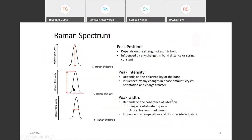What information can we extract from the Raman spectrum? We plot a graph of Raman shift versus intensity. From the peak position, it depends on the strength of the atomic bond and is influenced by any changes in bond distance or spring constant. From peak intensity or peak height, it depends on the polarizability of the bond and is influenced by any changes in phase, amount, crystal orientation, and charge transfer.